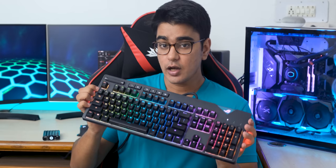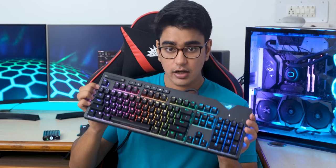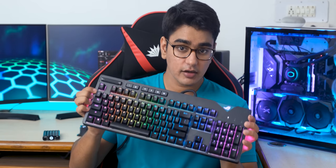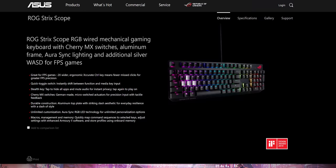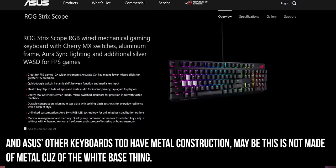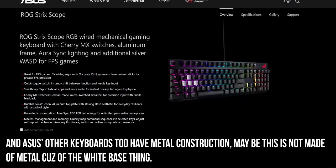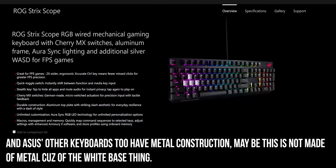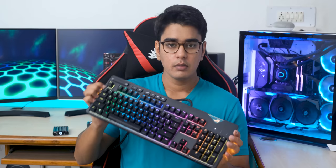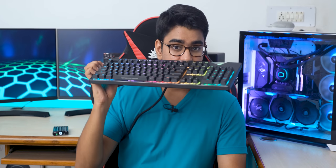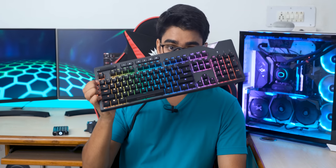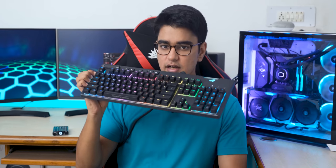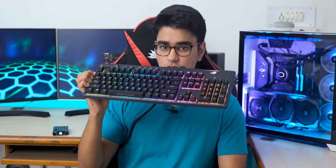The only downside that I can think of is that we don't have a metallic construction here, which the competition has, and that does make this keyboard seem a little less premium. But the build quality and finish is as good as it could be with plastic, and it really doesn't affect the typing experience or usability or feeling of premiumness in any way.